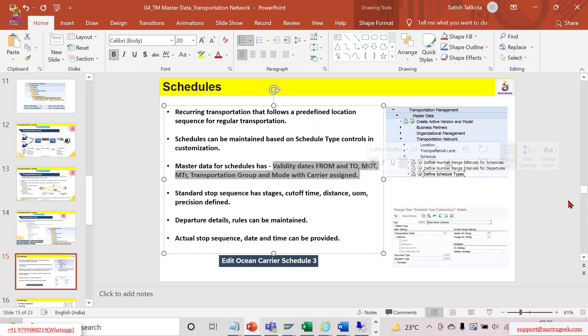Departure details and rules can also be maintained. For example, if you are taking a Rajdhani Express from Chennai to Delhi, that particular train does not run all seven days — it runs perhaps on Mondays, Tuesdays, Saturdays, or once every few days. Similarly, in schedules you can specify on which days the schedule operates and at which locations or stages it stops.